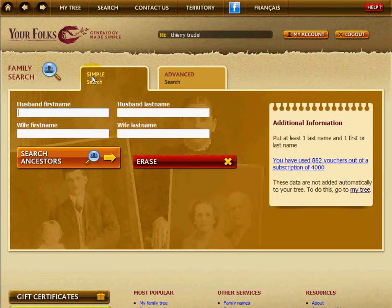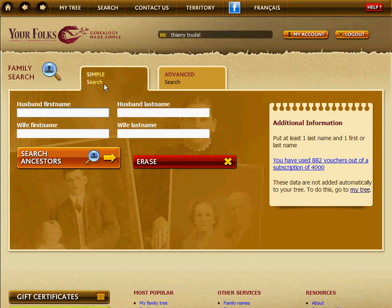You can do a simple search or an advanced search. For now, I would say you're better to use a simple search. That's what 90% of the people will use — it's the easiest one and gives the best results. Advanced search is really for when you're more experienced using it.